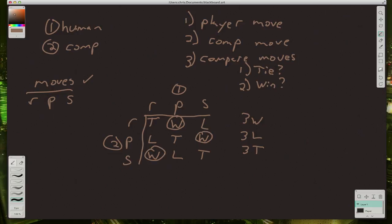Well, the player won if it was one of these combinations. So we can say the player wins if it's one of these choices. P versus R, S versus P, or R versus S, right?